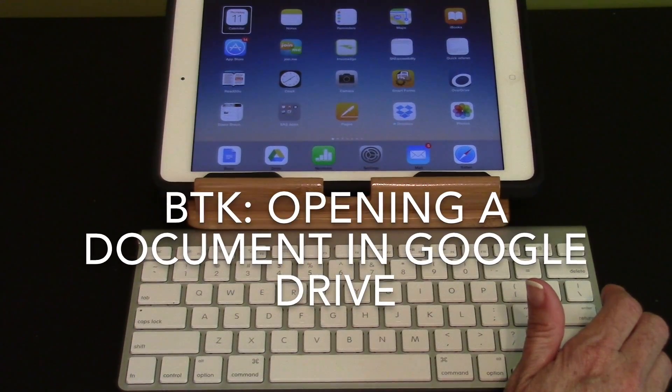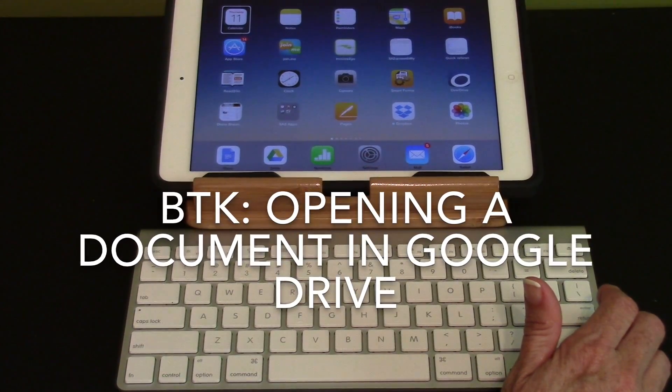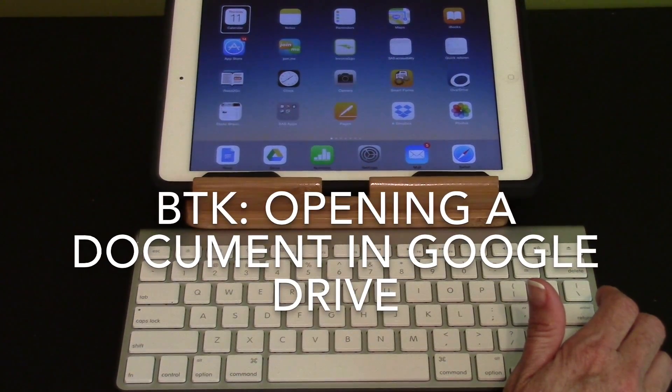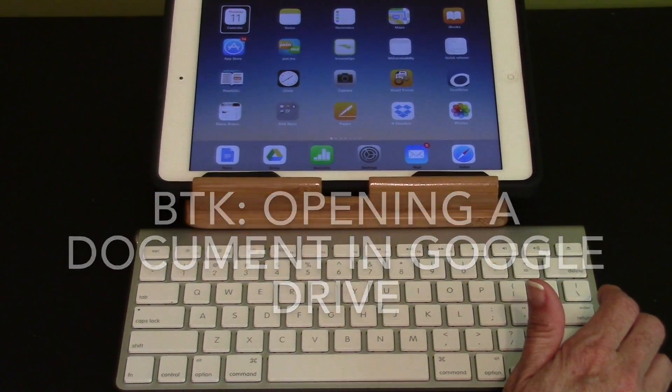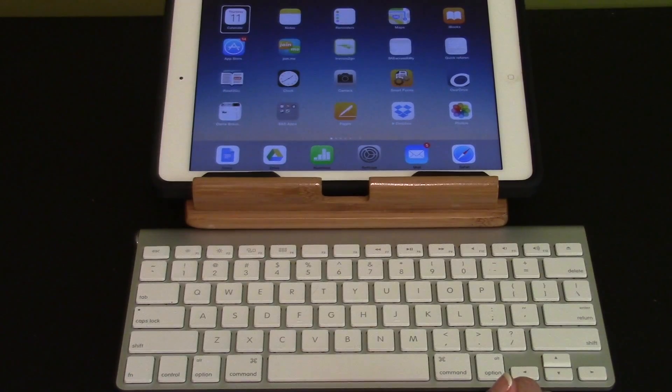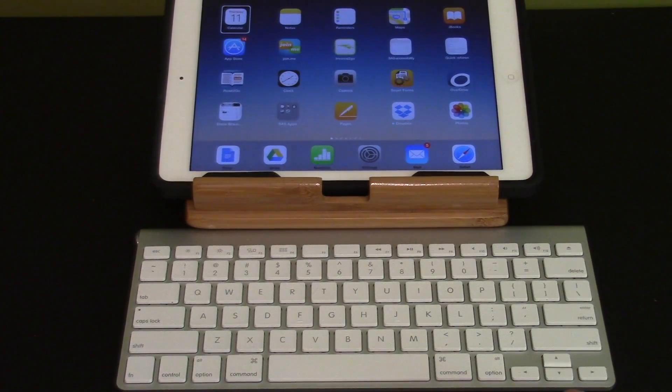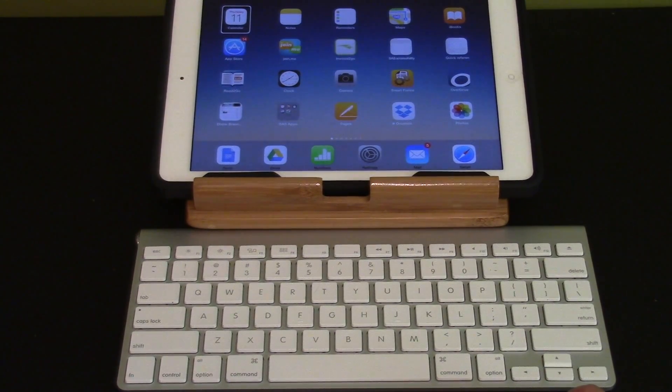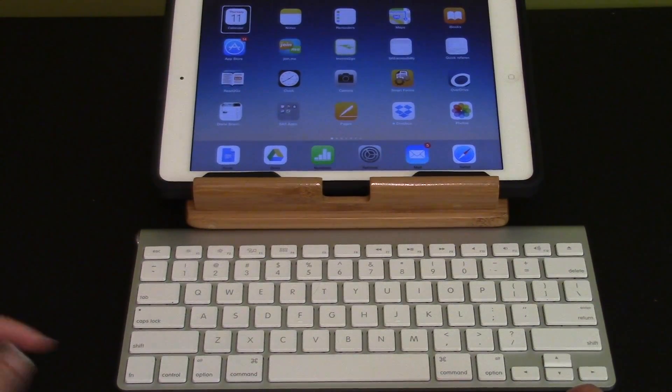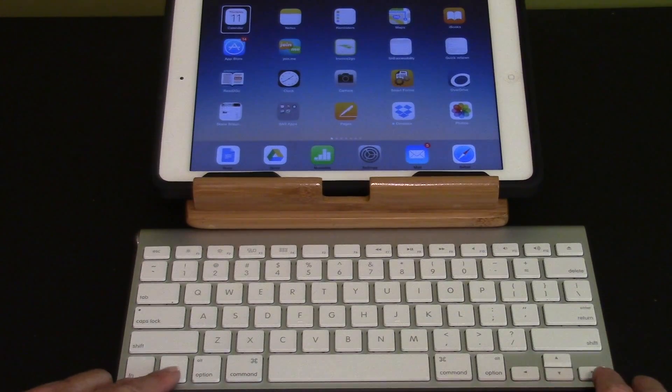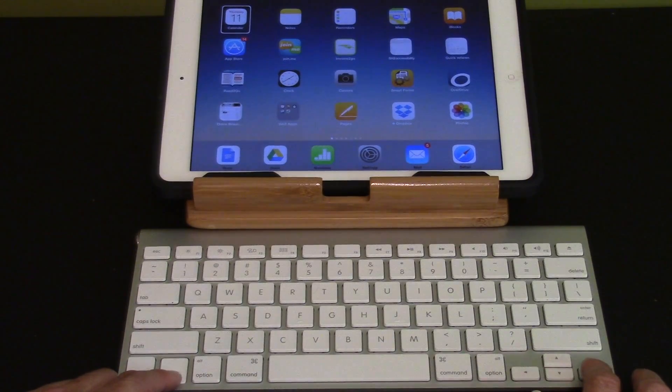This video will demonstrate using Google Drive with a Bluetooth keyboard. Google Drive is the second app in my dock. I'm going to move to the dock using control right arrow.